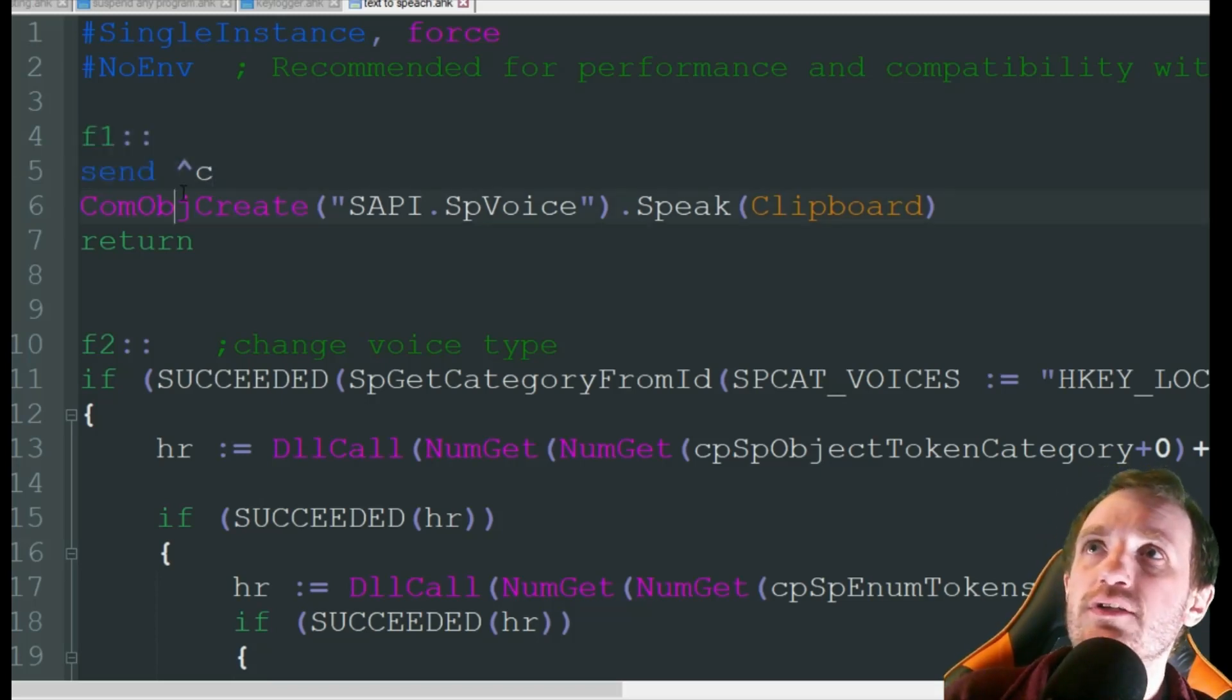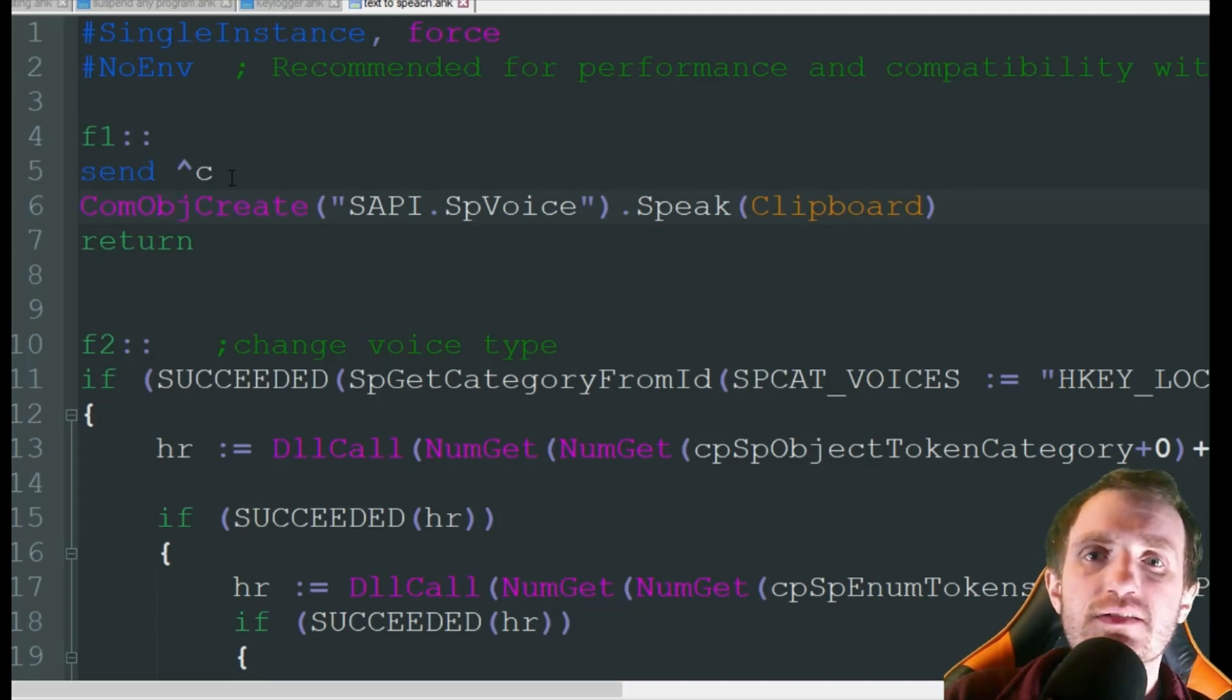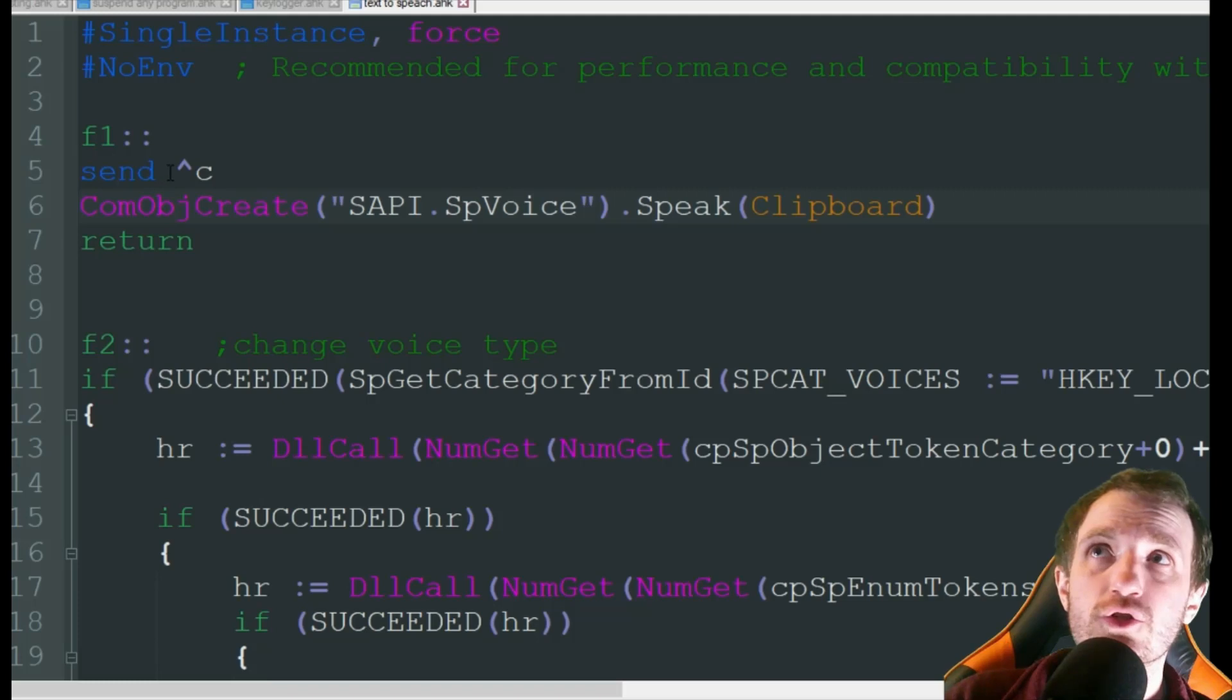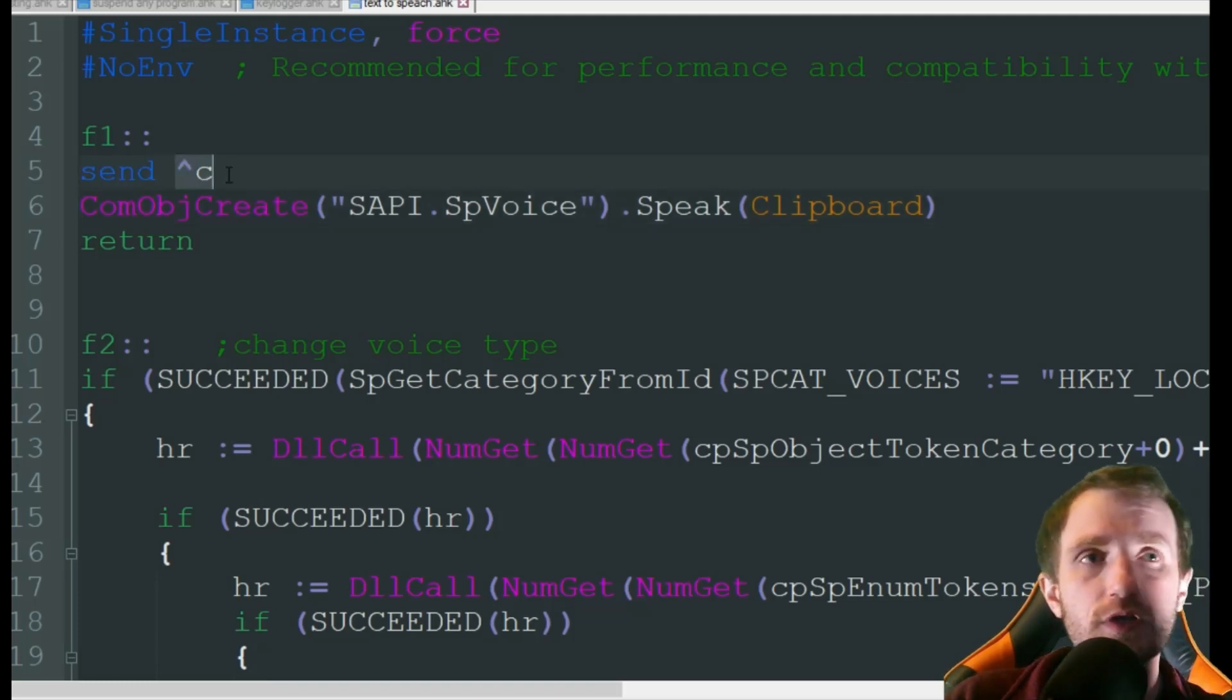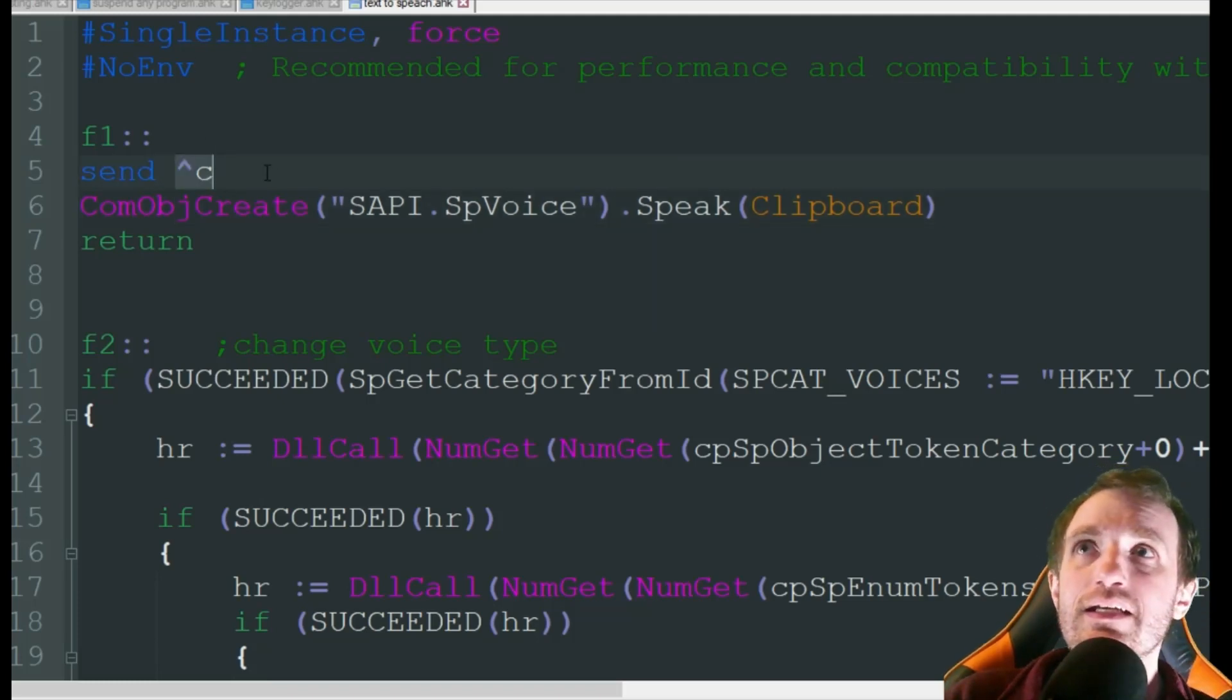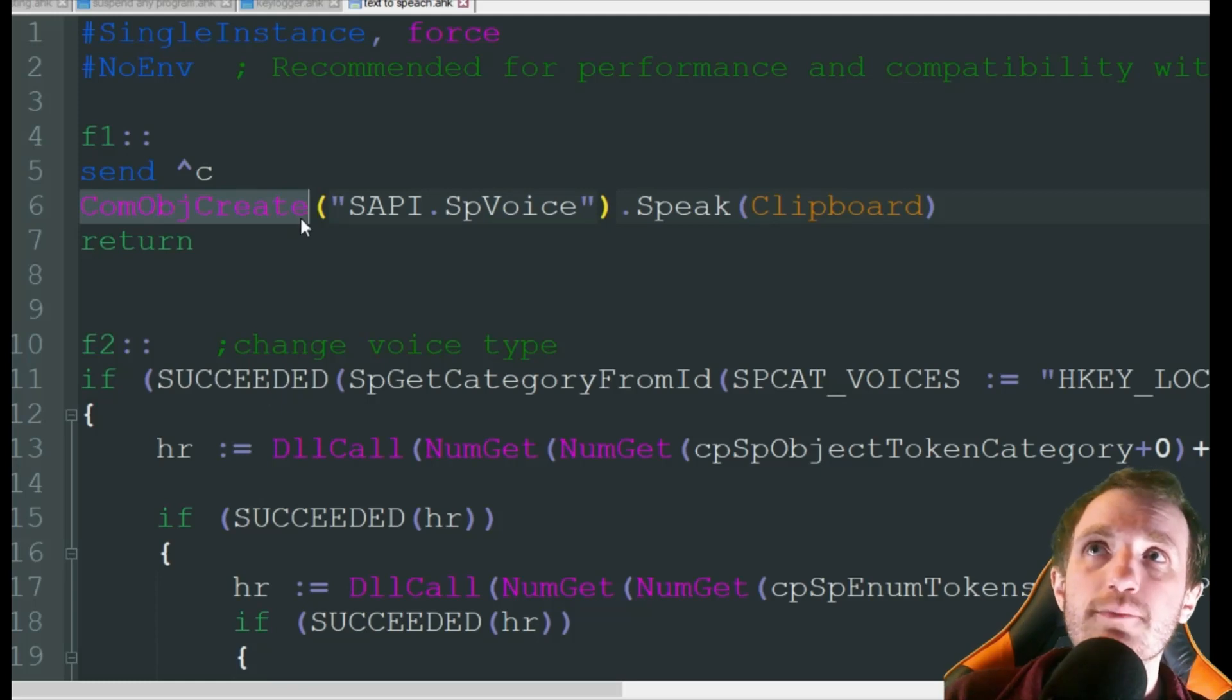So basically what we're going to do here is we're going to highlight some text and then we're going to push F1. It's going to do send control C, which is copy, so it's going to copy that text. It's then going to do a COM object.